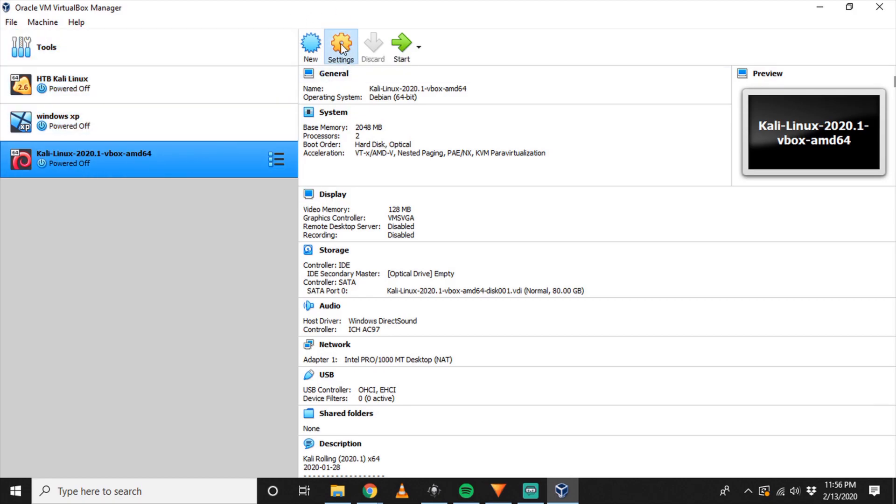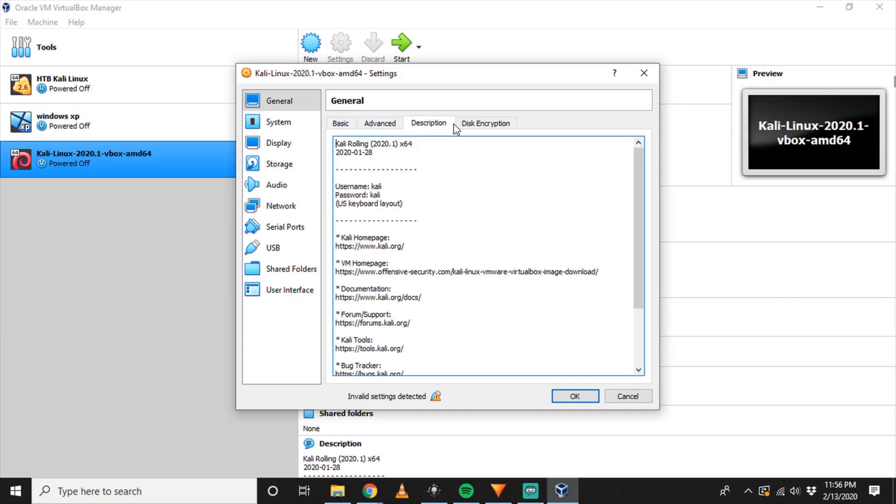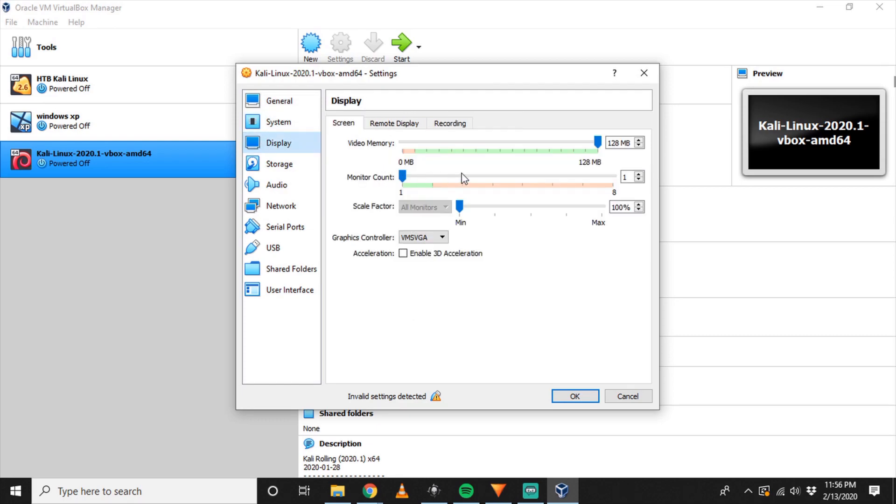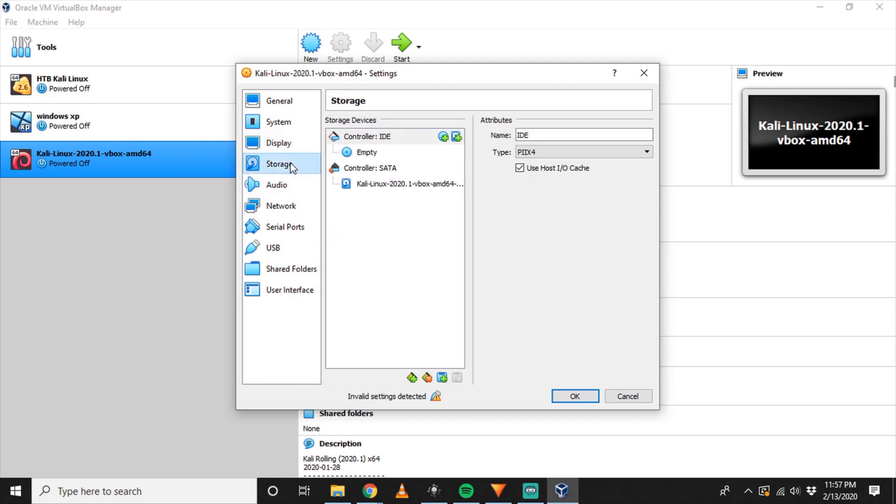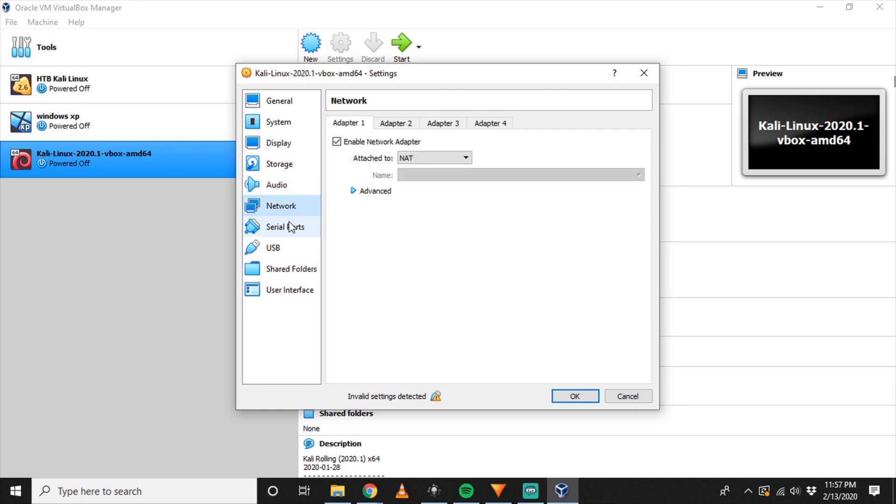So we click on the VM, we go to Settings, and we can rename it. I'm just going to do Hack the Box Kali.